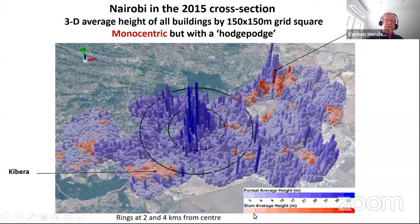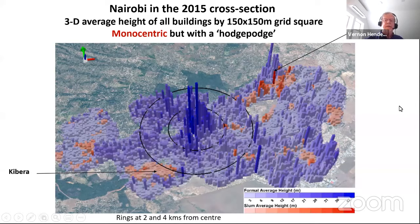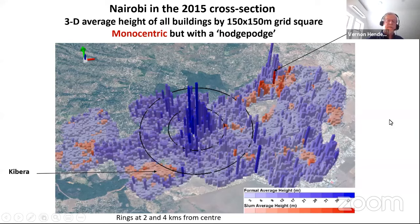There are basically no slums in the city center. Most slums are on the outskirts. In Kibera, the buildings are very, very low. There are some bare spots that are public use or weren't allowed to be mapped.